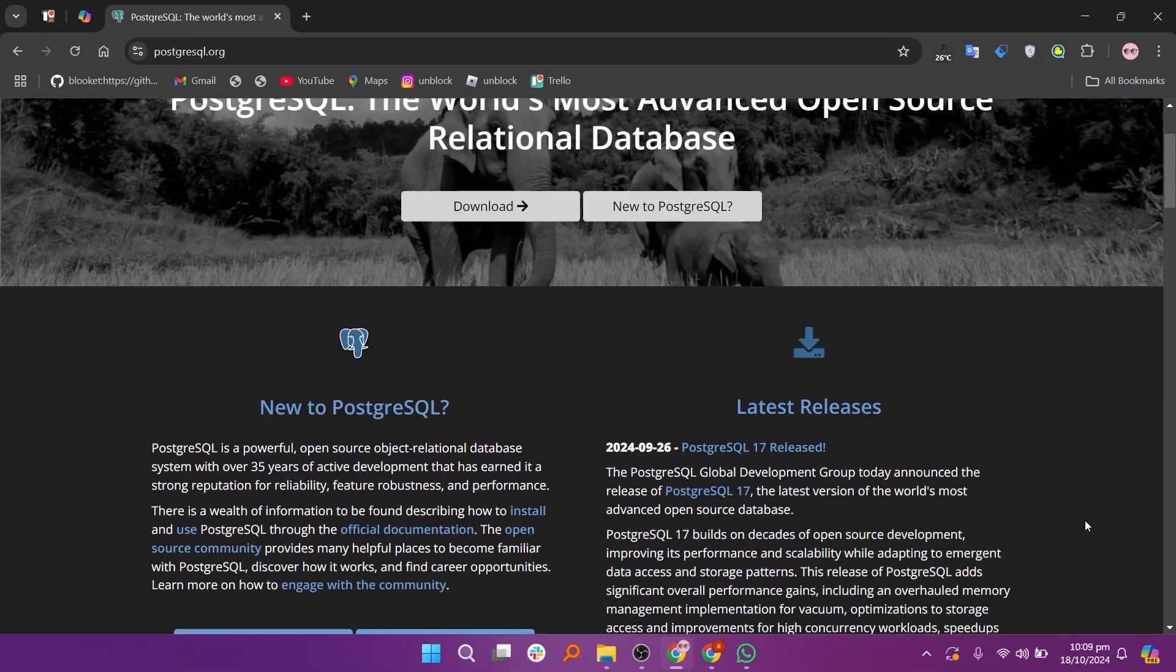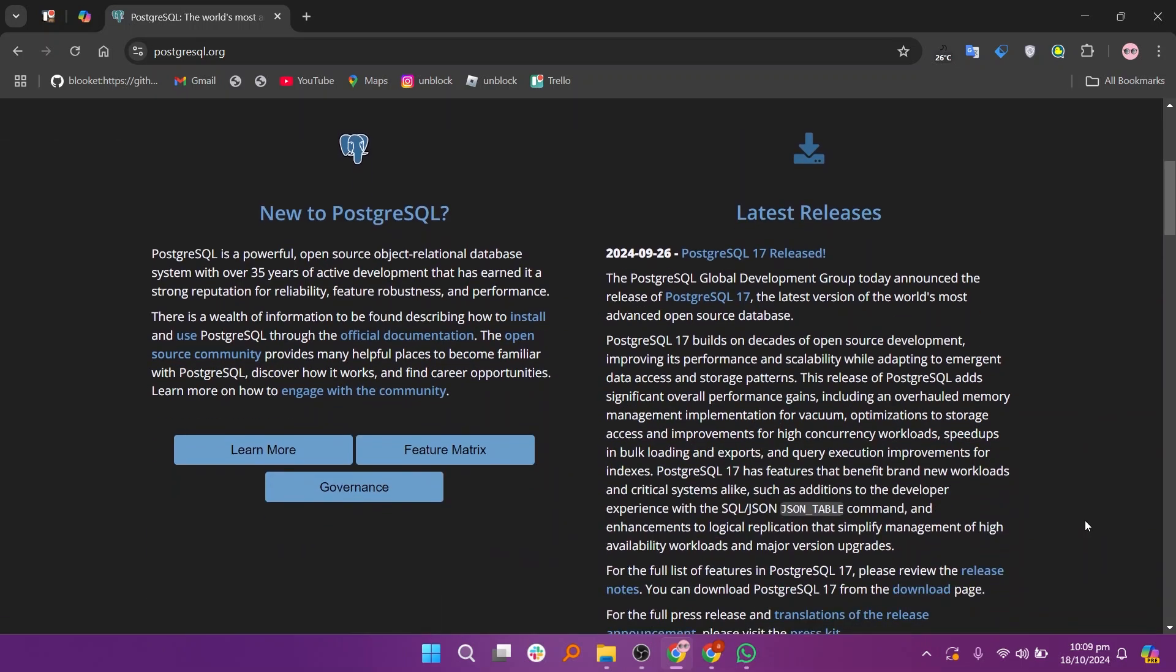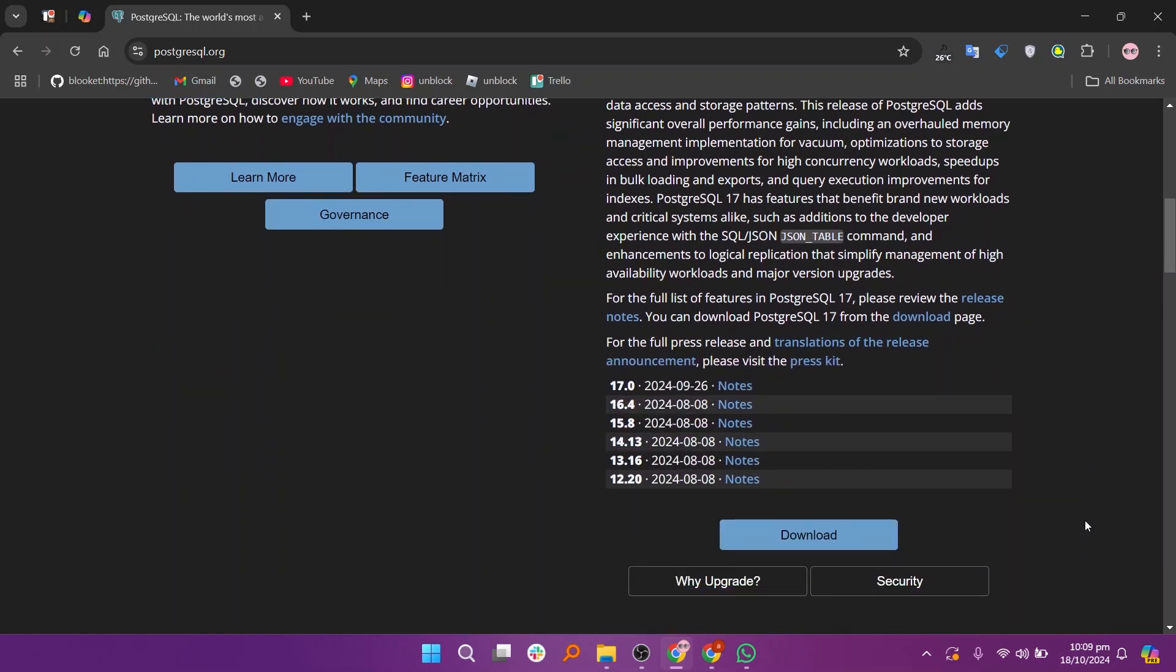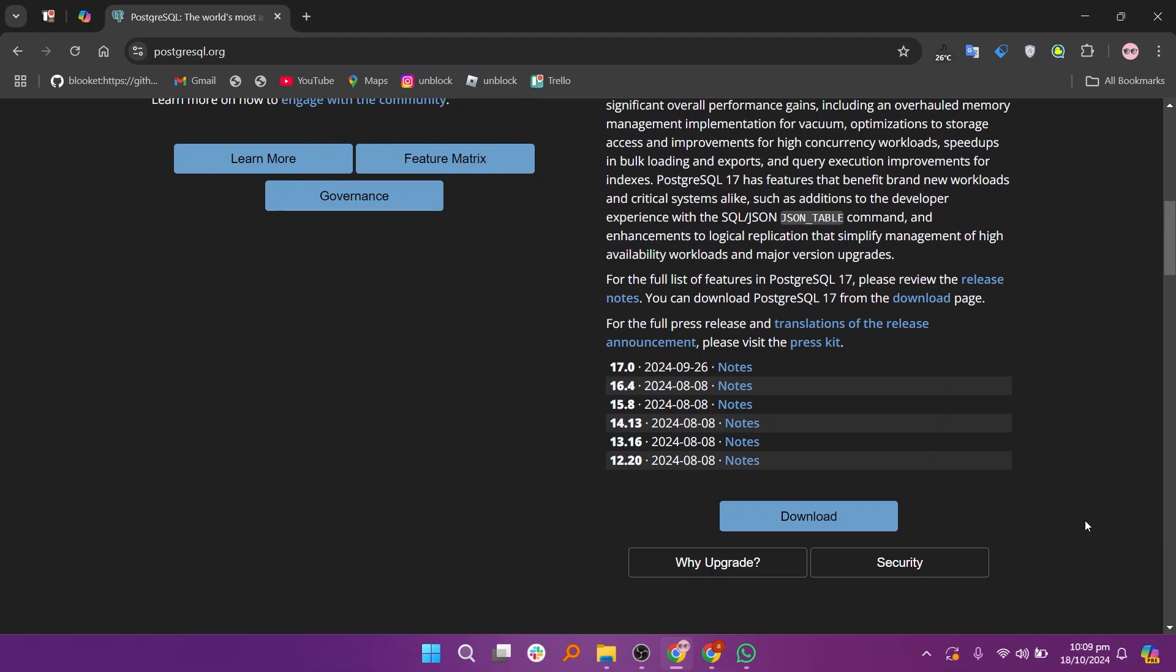Postgres is highly regarded by developers and database administrators for its robustness, flexibility, and advanced features. One of the most frequently mentioned strengths in user reviews is Postgres's reliability and stability.